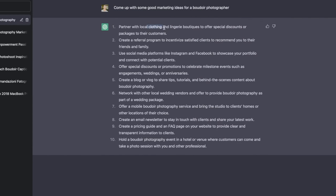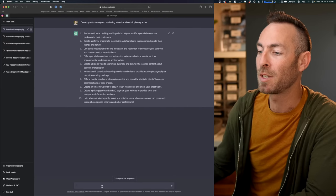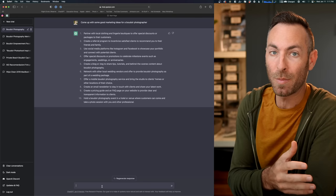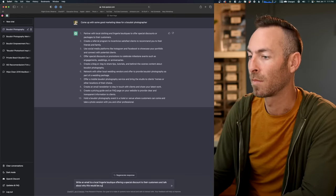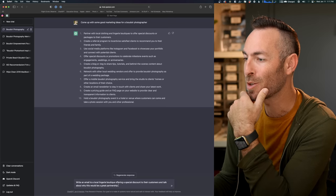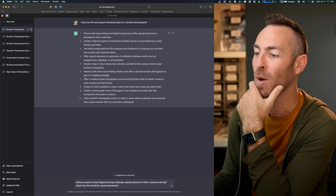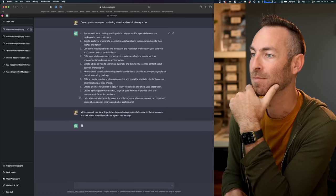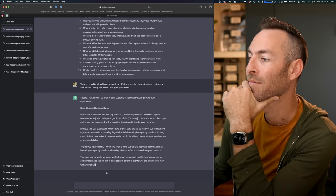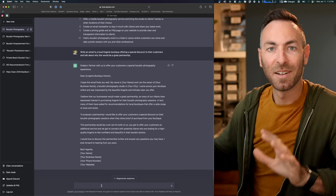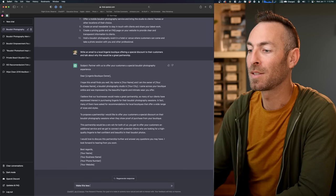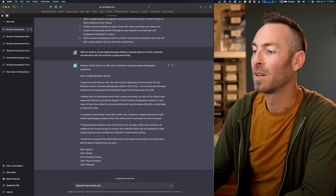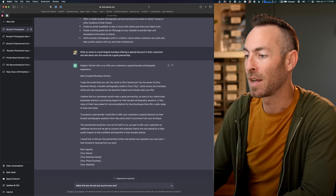So let's go ahead and have ChatGPT write an email to a local lingerie boutique for exactly this. Write an email to a local lingerie boutique offering a special discount to their customers and talk about why this would be a great partnership. This is, again, a little formal. So make this less formal and sound more excited.